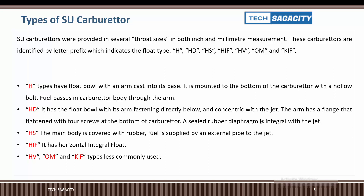HIF stands for Horizontal Integral Float. The HV, OM, and KF types are less commonly used variants of the SU carburetor.